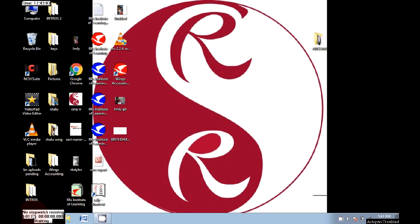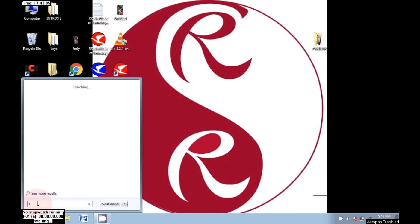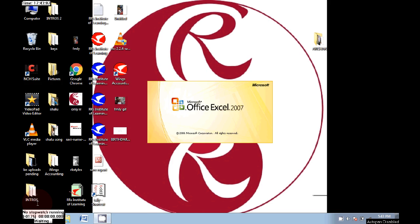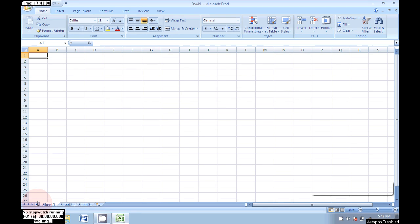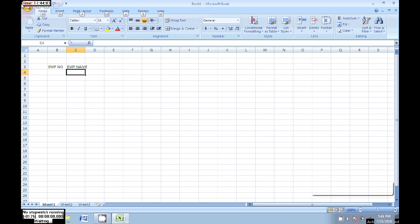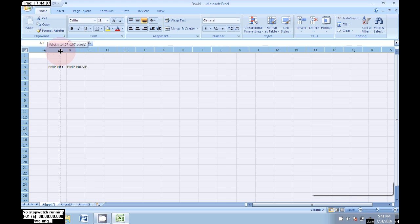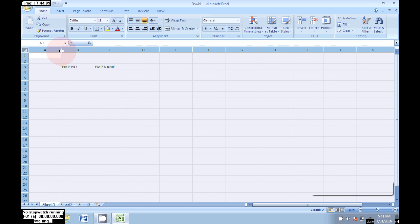Hi guys, welcome. In this video I will show you how to prepare an attendance sheet in Excel. First, open an Excel sheet and write the labels: employee number and employee name. Then drag to adjust the column sizes as you wish.